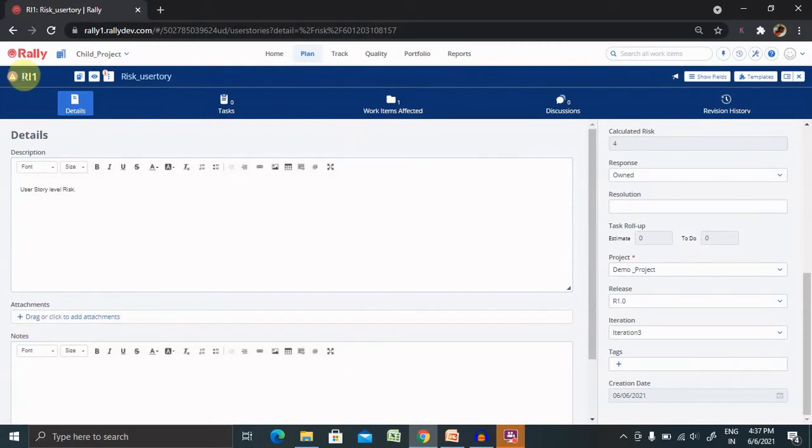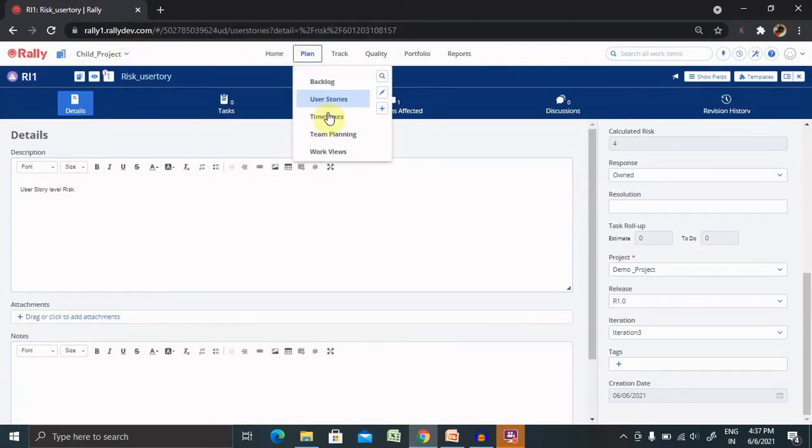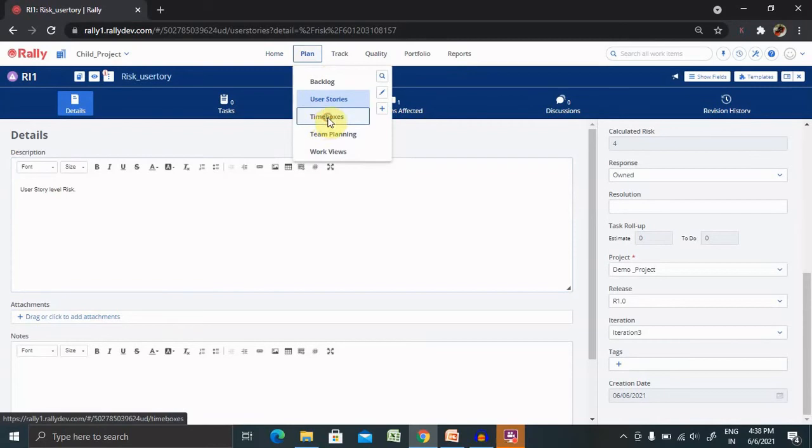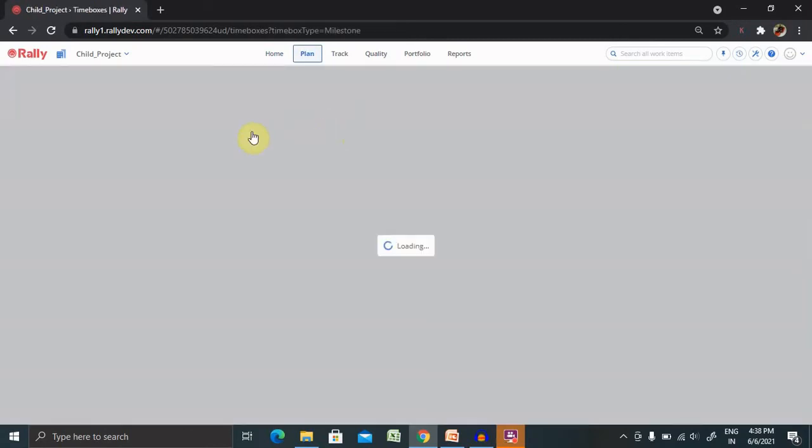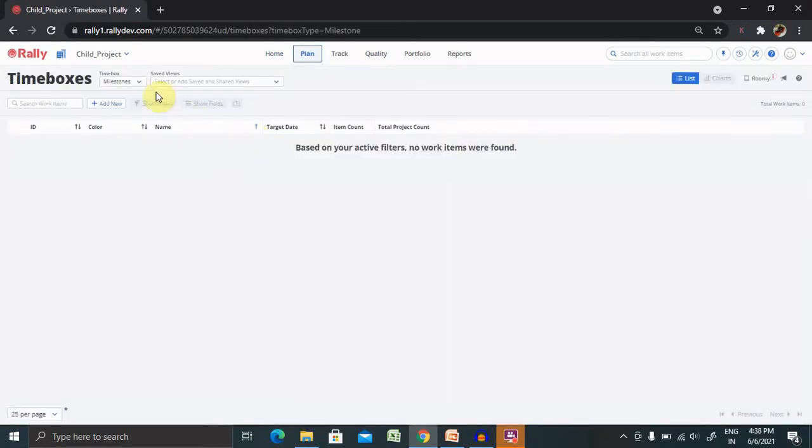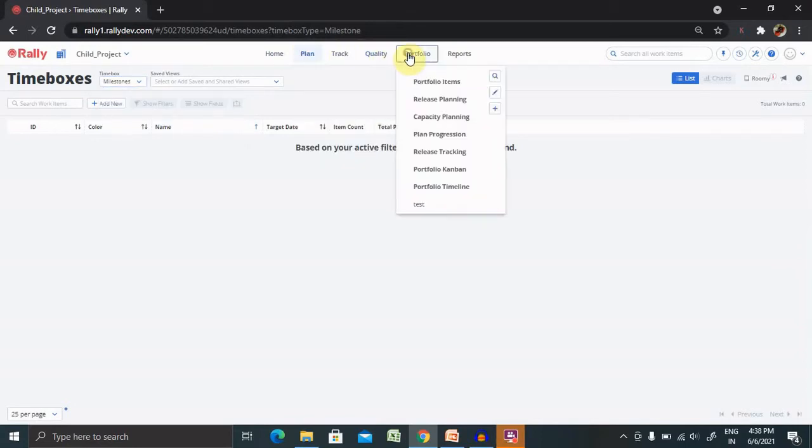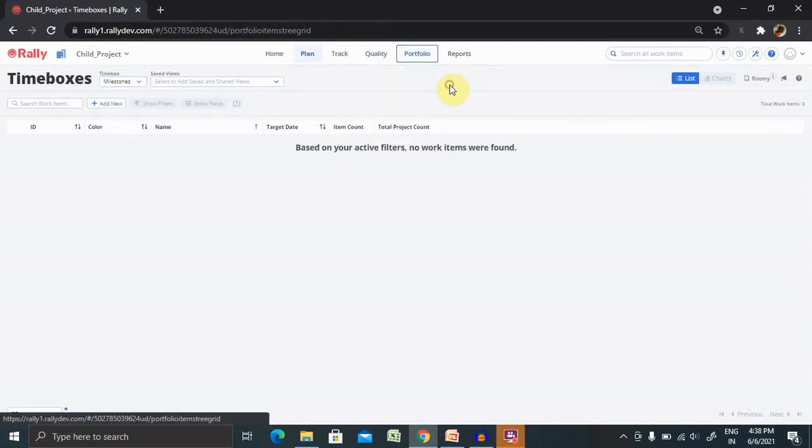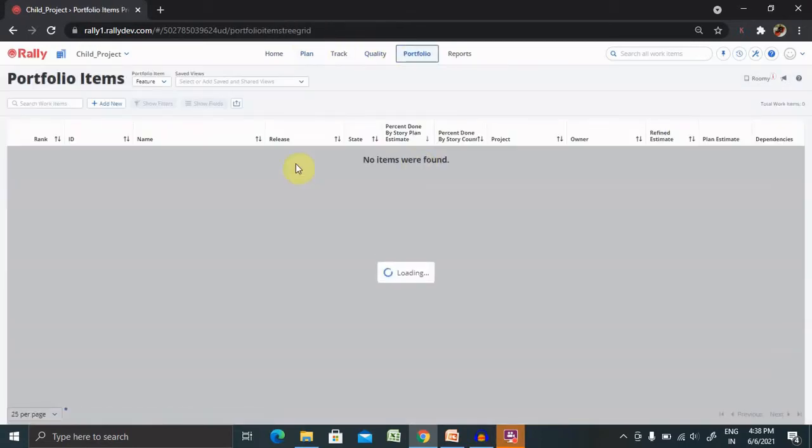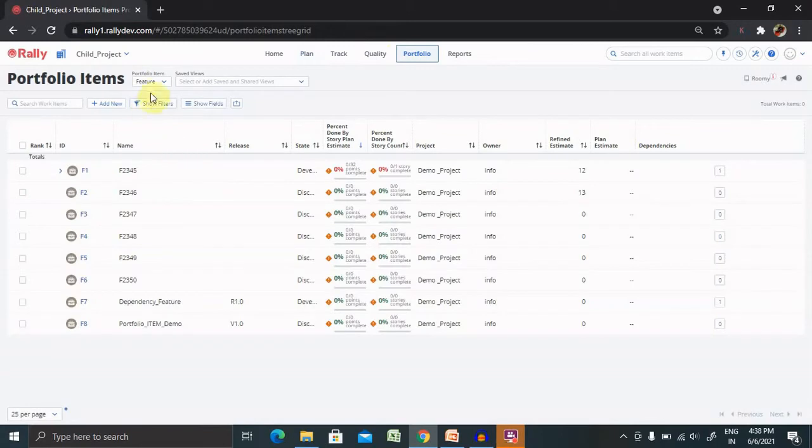Now, when you want to create a risk inside the feature, go to time boxes, select or go to portfolio items, select feature.